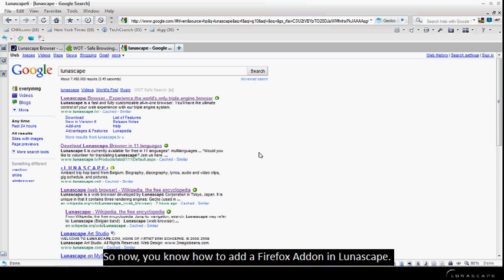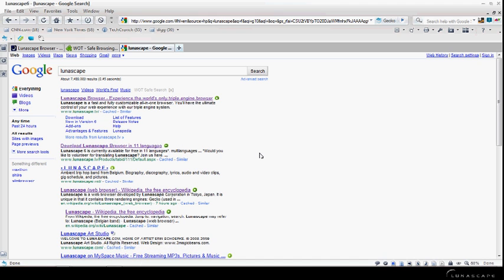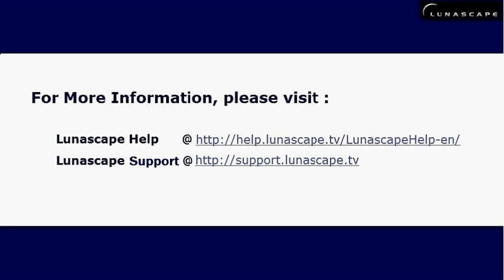So now, you know how to add a Firefox add-on in Lunascape. For more information, please visit Lunascape help or support at the following URLs. Thank you!